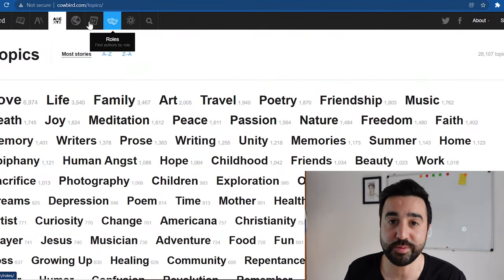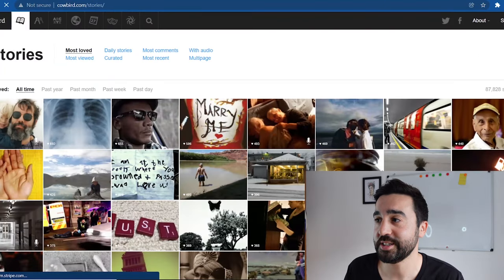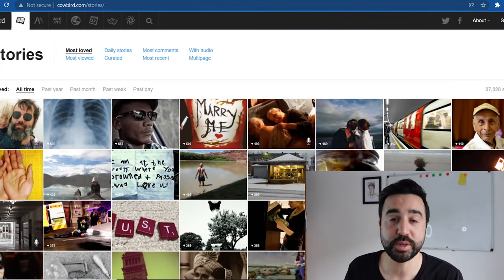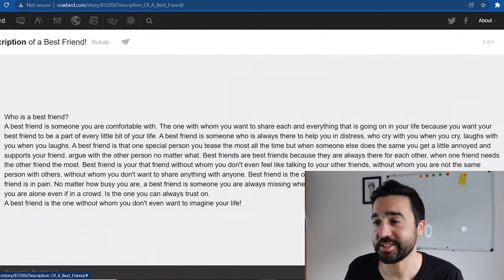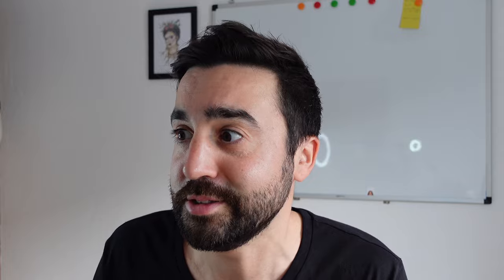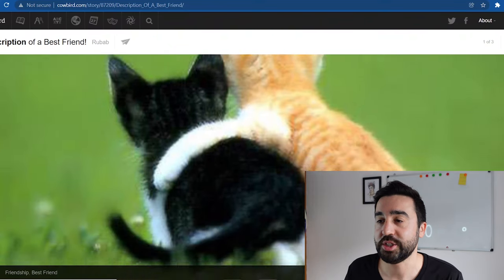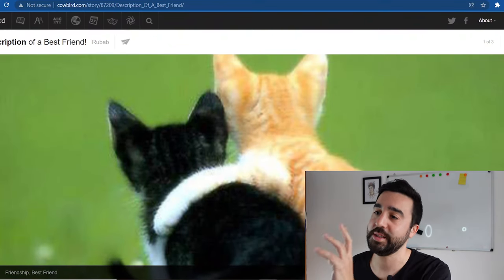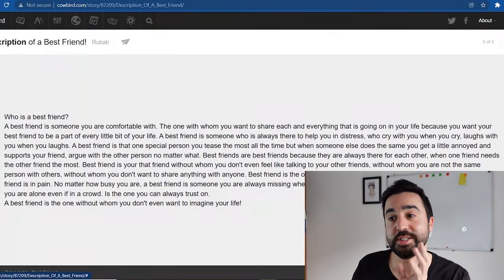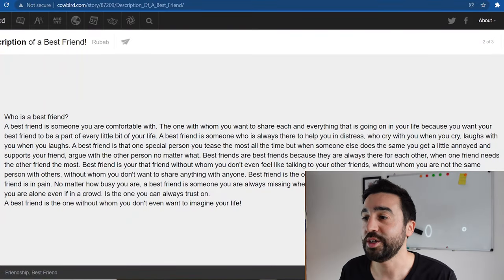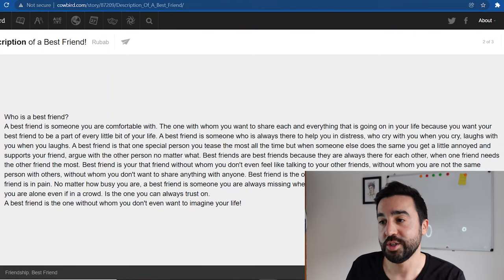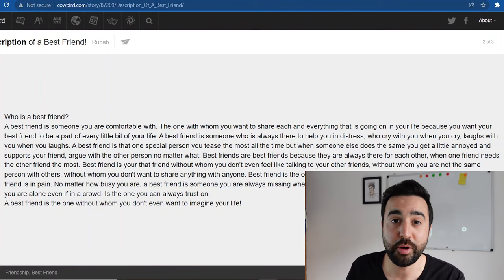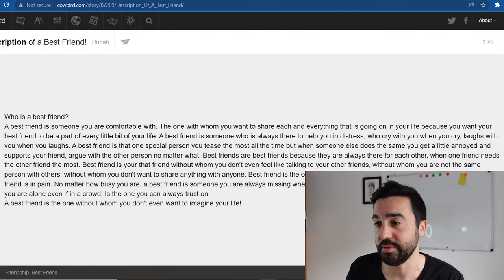The first reading text I used with my students which they loved was description of a best friend. The first thing we see is two cats and one's got his arm around the other one, like best friends. There's always the photo followed by the text, which is nice and short. I used this to talk about our best friends, so this was a prompt for a speaking activity.